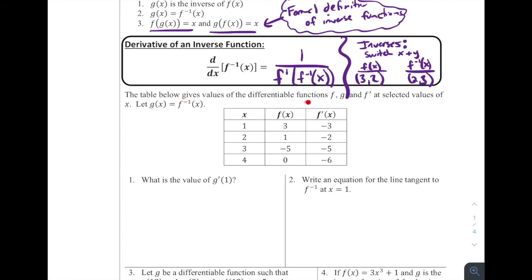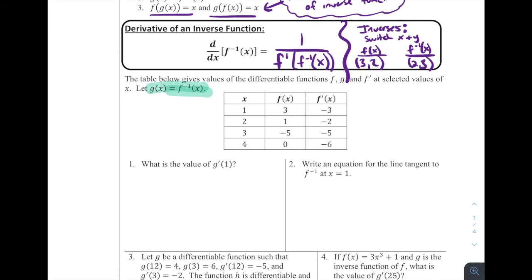The table below gives values of differentiable functions f, g, and f′ at selected values of x. Let g(x) be defined as f⁻¹(x), so g is the inverse of f. The x values go from one to four, with columns for f(x) and f′(x). The question is: what is the value of g′(1)? Since g = f⁻¹, we'll use our derivative of an inverse function equation.